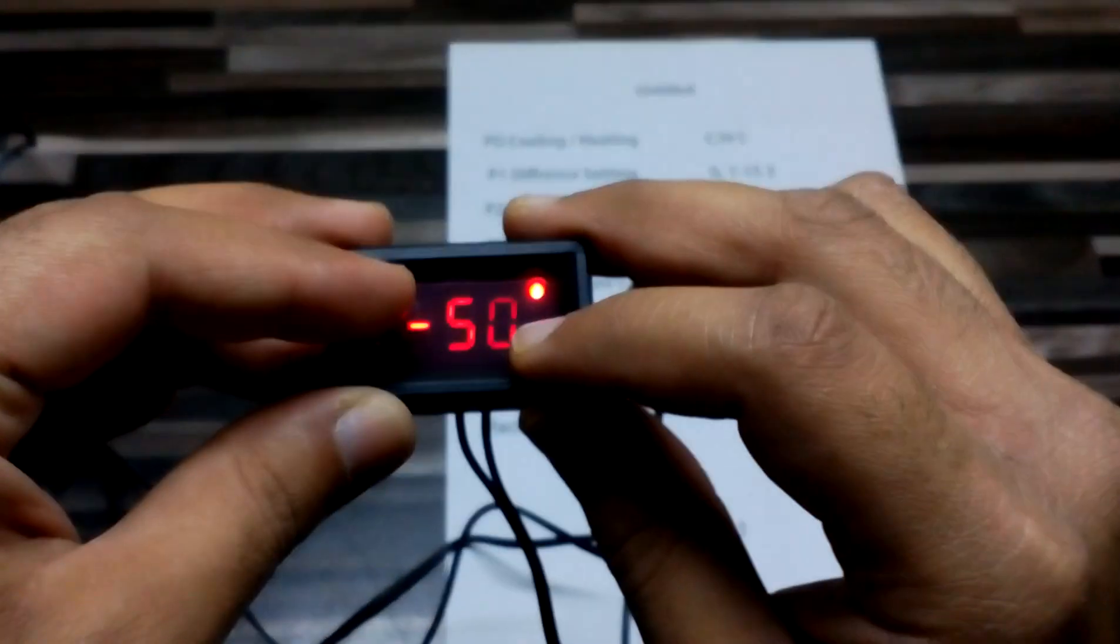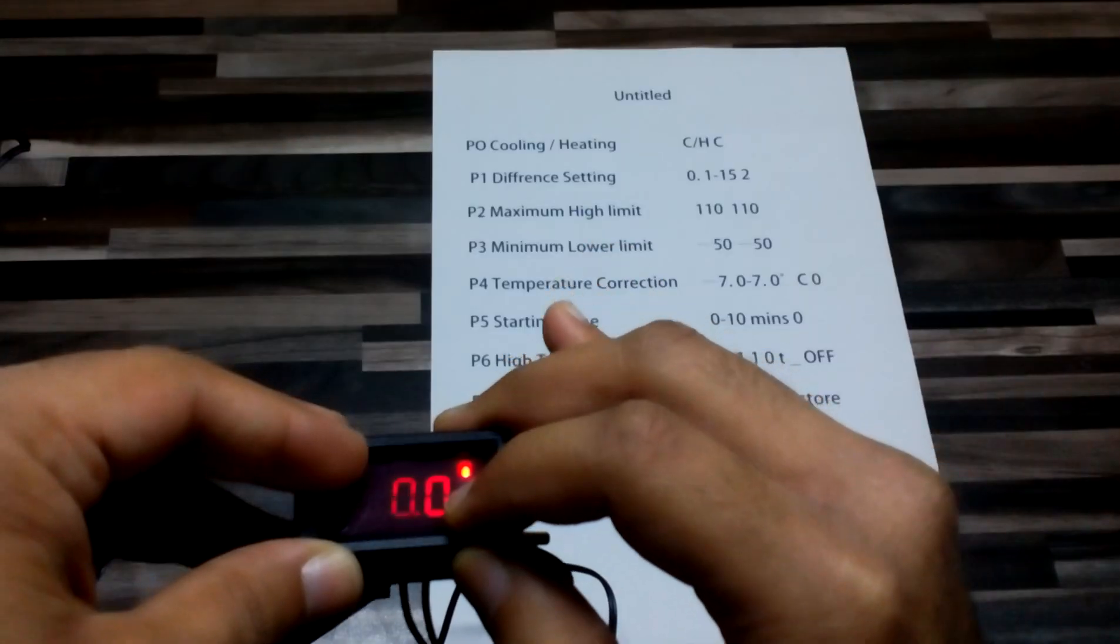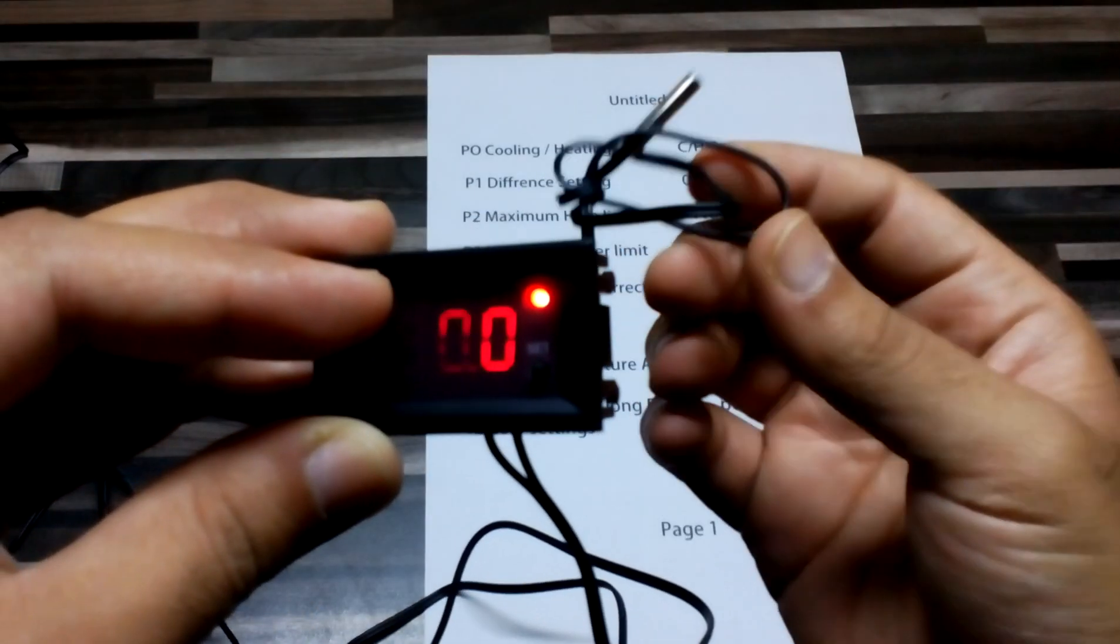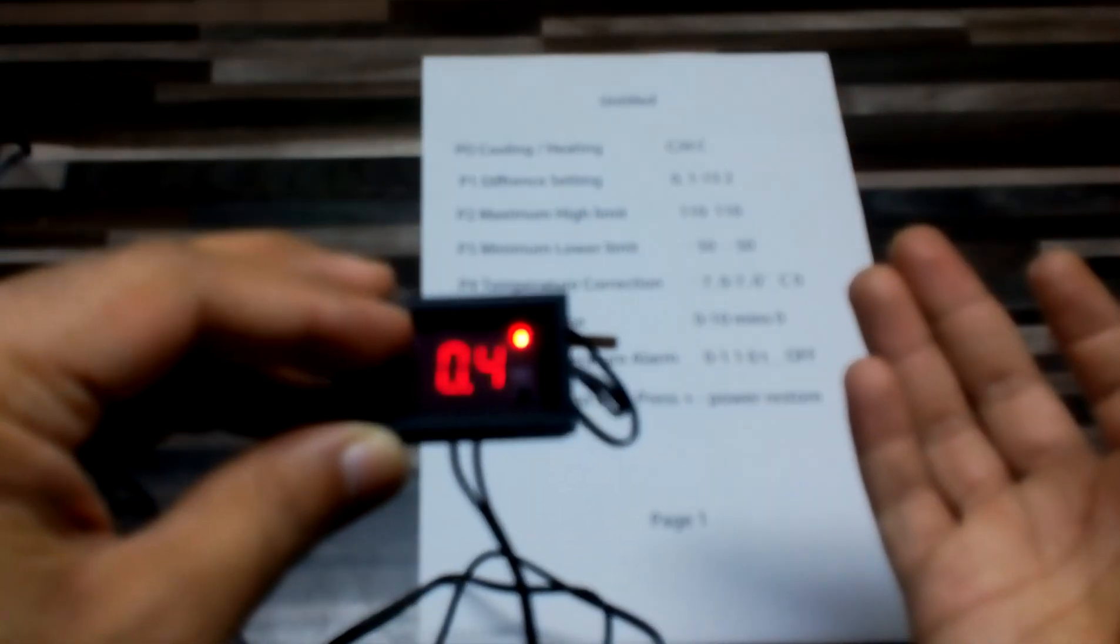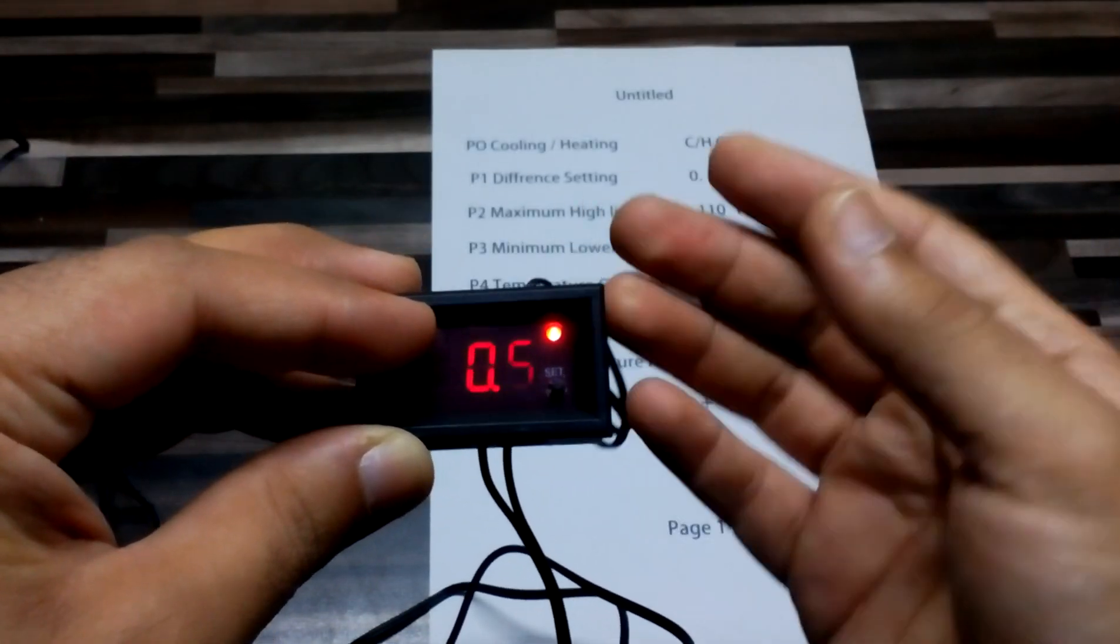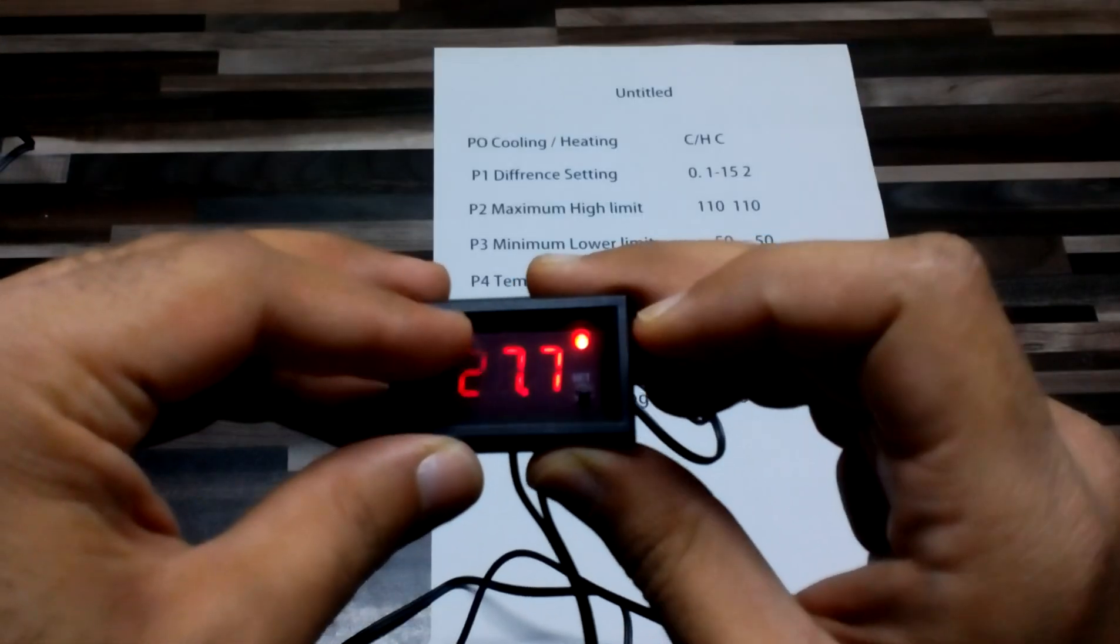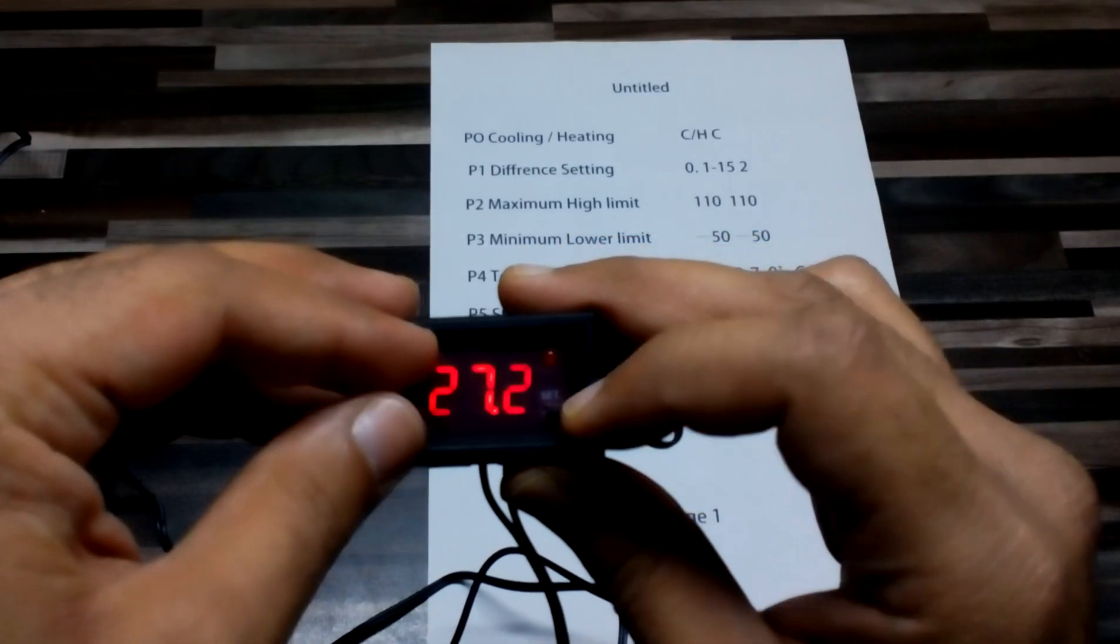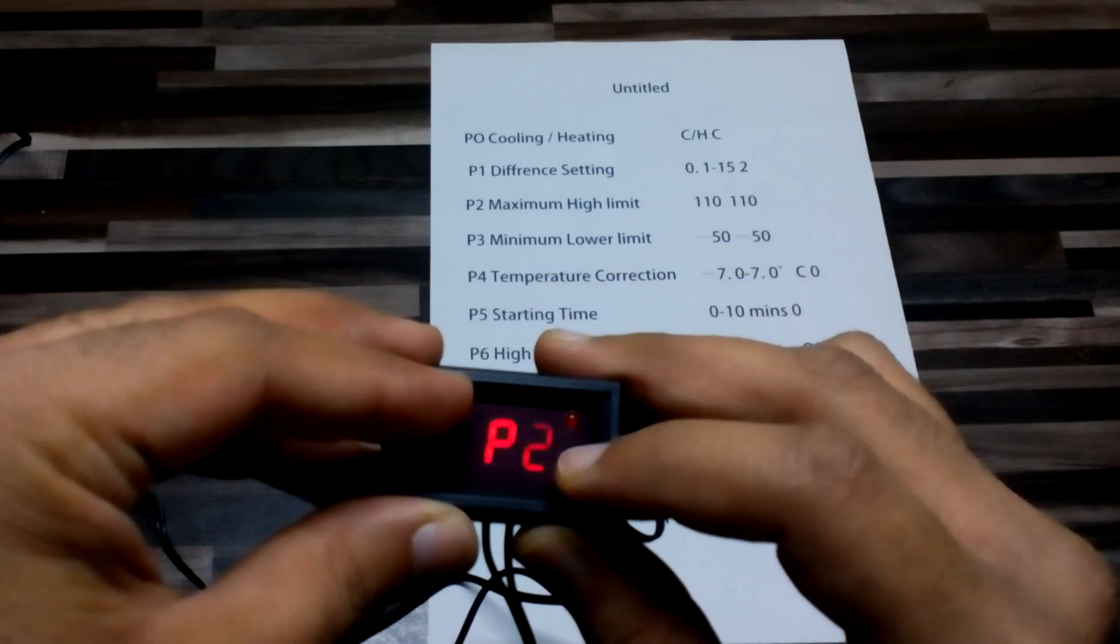On P4, we have temperature correction. If you think it's not showing temperature correctly according to your high quality temperature sensor, you can put the number over here. It will be added to the temperature showing on the screen.